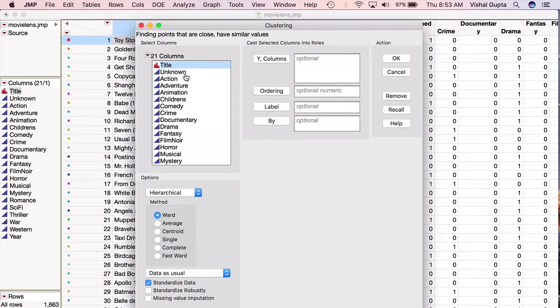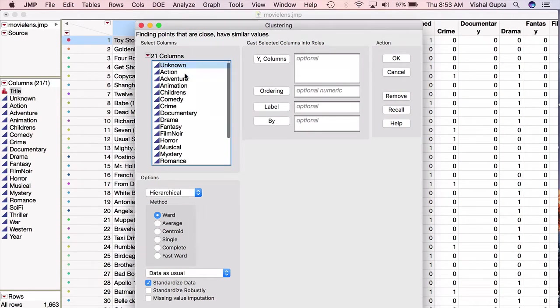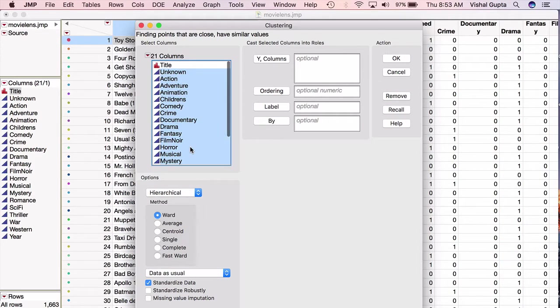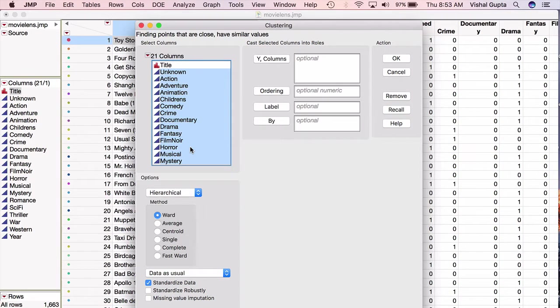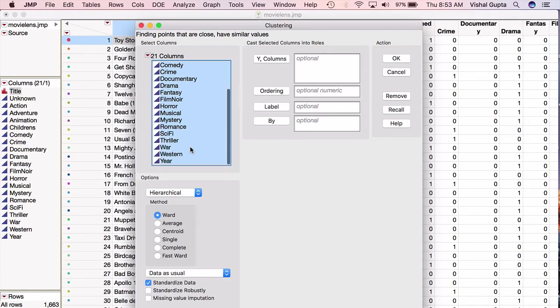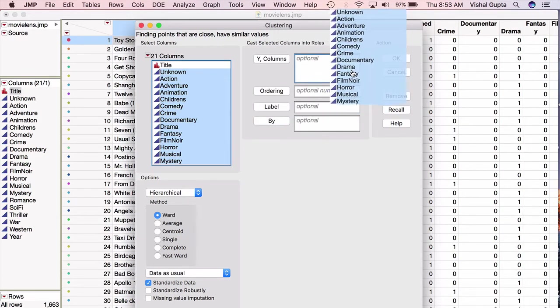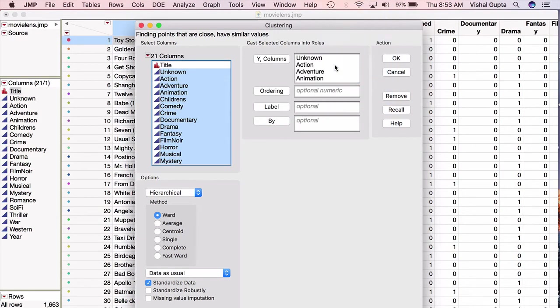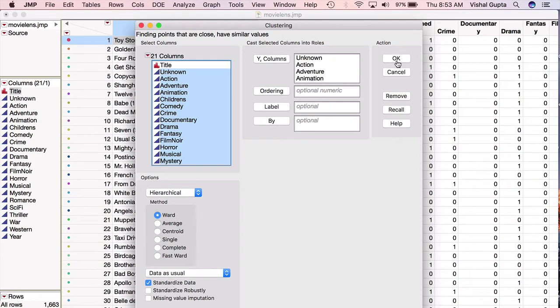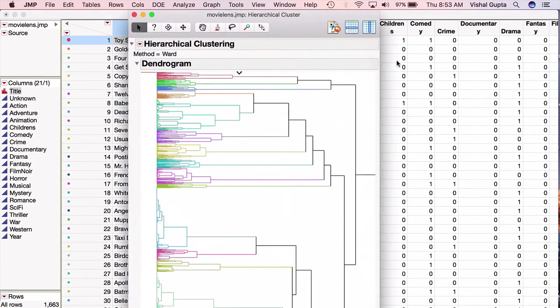Then I'm going to choose, in this resulting window, all the variables that I want to use in my clustering. We talked in class about what good variables are to use for clustering. In general, these variables should tell you something about what makes two movies similar or what makes them different, and they should be numeric. So I've chosen all of the data here, with the exception of title, because of course the title is not a numeric variable. I'll put these up here into the Y columns. I'll make sure that the method is hierarchical and that I'm standardizing the data. I then hit OK, and Jump creates a dendrogram for me.